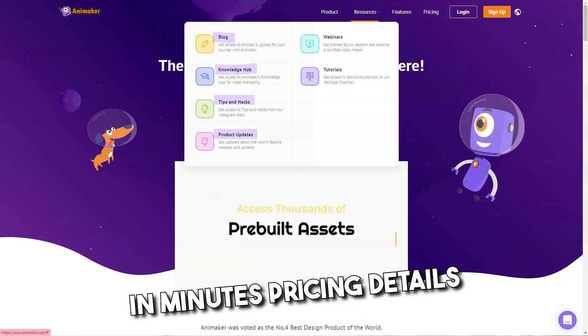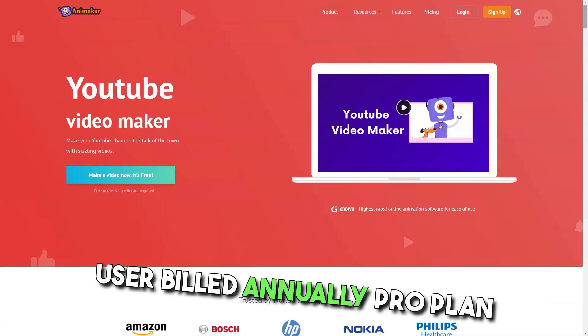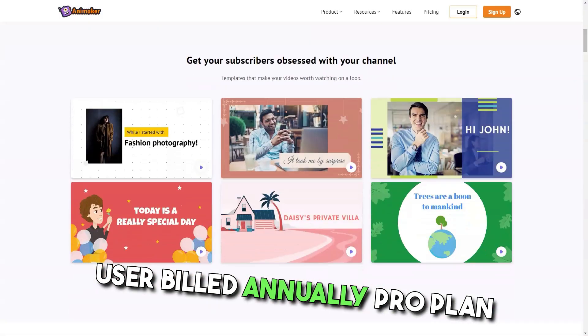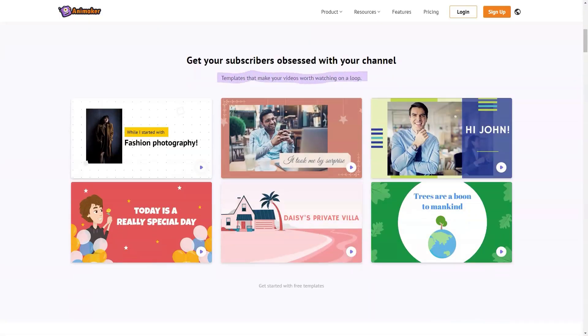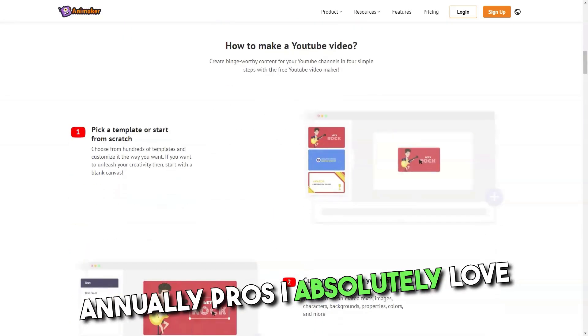Pricing details: Starter plan, $19 per month per user billed annually. Pro plan, $39 per month per user billed annually.